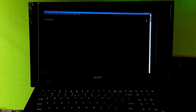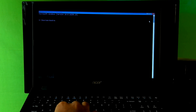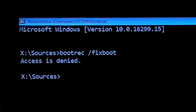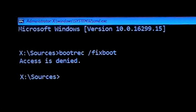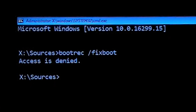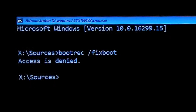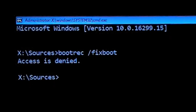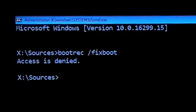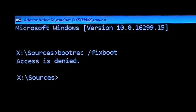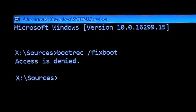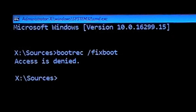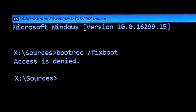Hey guys, this is Shuman from AAC Technical. Today I am going to show you how to fix 'bootrec /fixboot access is denied' in Windows 10 build 1709 and Windows 10 build 1803. First of all, I want to inform you that we made a video about this issue before, but several users said that after continuing the process they came back to the access is denied error at the bootrec /fixboot step.